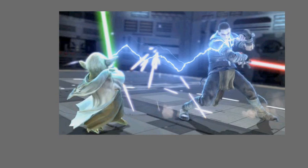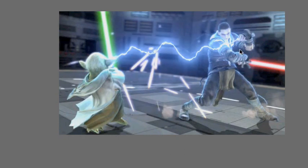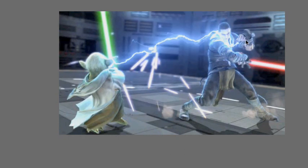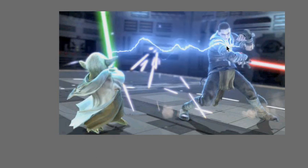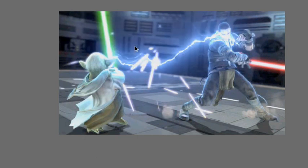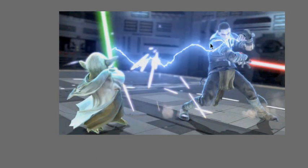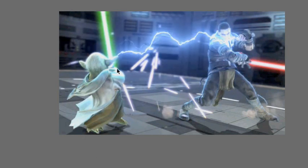Now look at it. It pretty much looks like the apprentice is shooting lightning at Yoda.